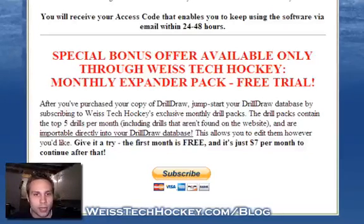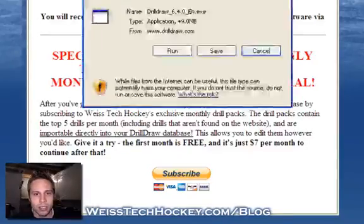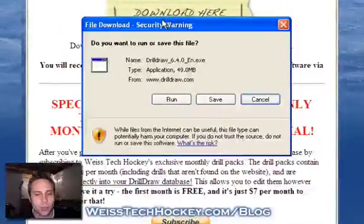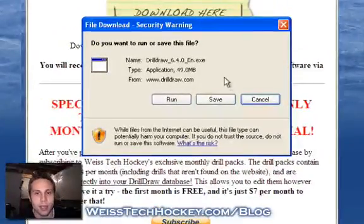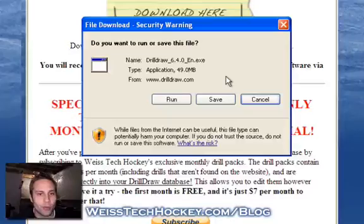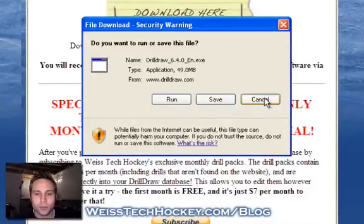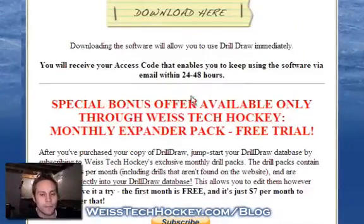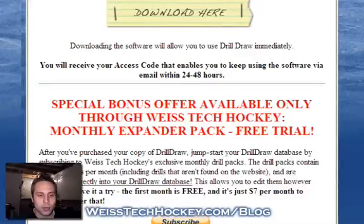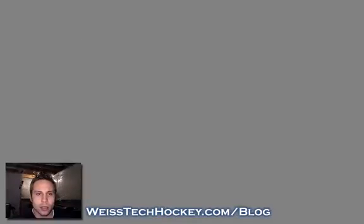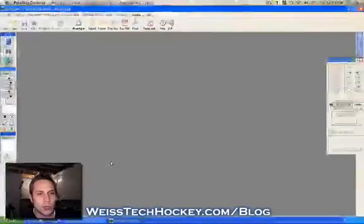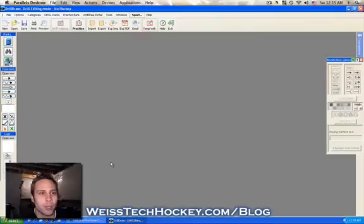If you click here, that pulls up the download file for you and you can download and install it. Once you've installed Drill Draw, this is what it will look like when it pops up on your screen.